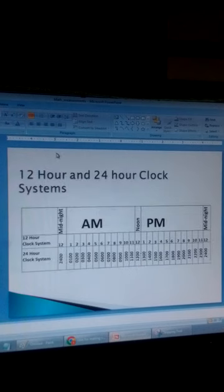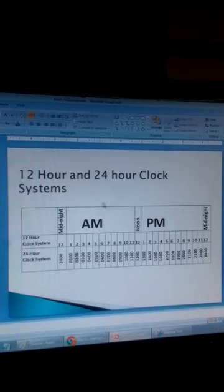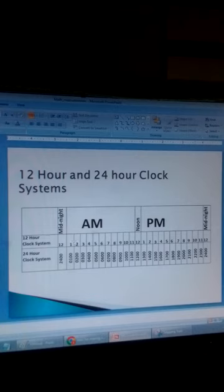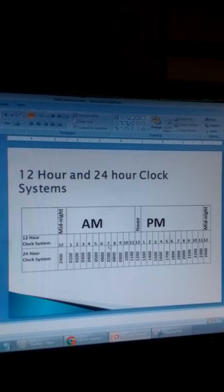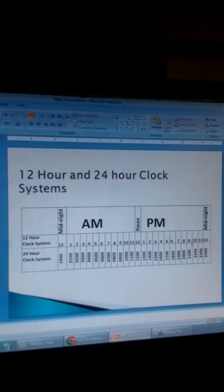Let's look at the 24-hour system and the 12-hour clock systems. In the 12-hour clock system, the day begins at midnight and ends at the following midnight. From midnight to noon, it is AM — meaning after midnight — so we have 1 a.m., 2 a.m., 7 a.m., and so on up to noon. From noon to midnight, it is PM, meaning past midday. We have 1 p.m., 2 p.m., 3 p.m., 4 p.m., and so on.